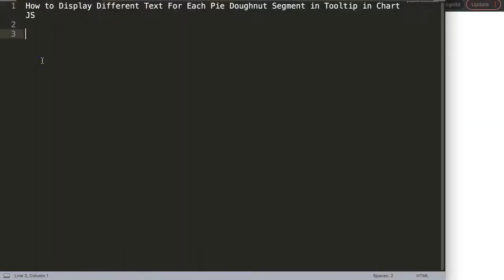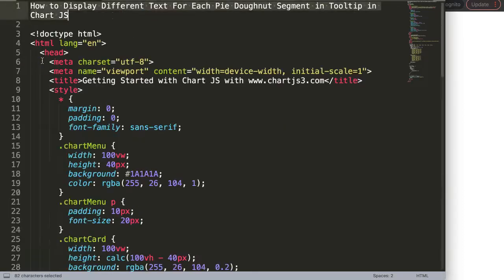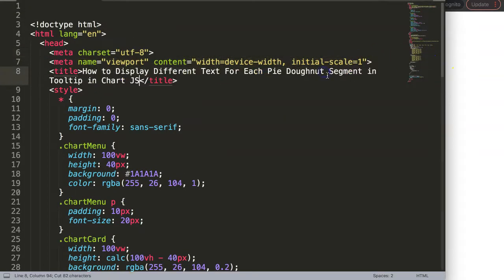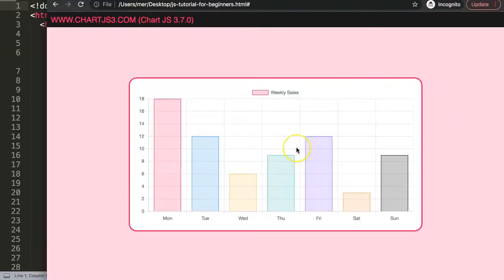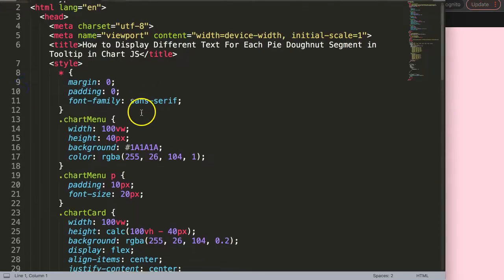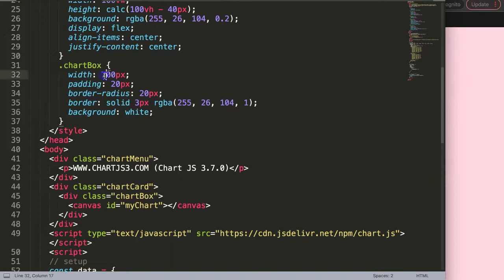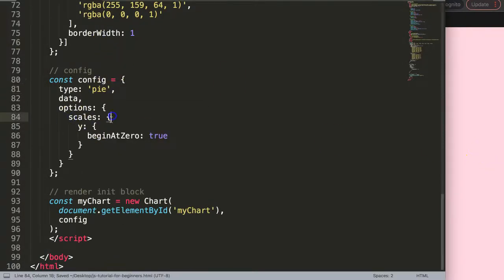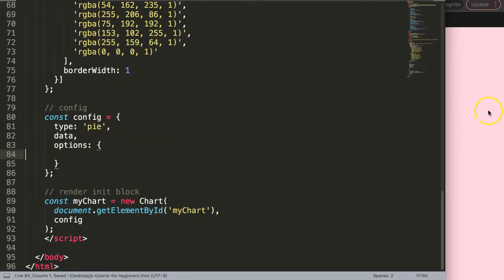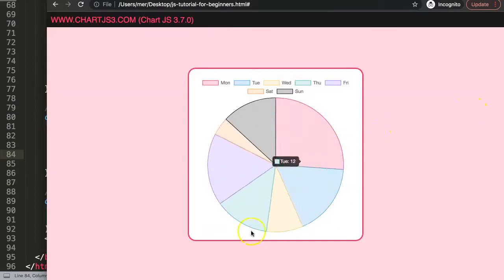I'm going to paste the code in, cut the title and update it, then save and refresh — now we have a bar chart. I want to convert this to a pie chart, so I'll reduce the size to 400, scroll down, save that, and remove the scales since pie charts don't have any. Save and refresh — there we are.